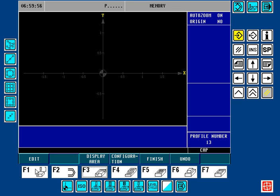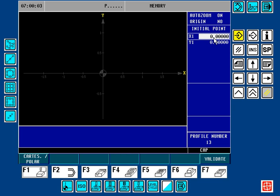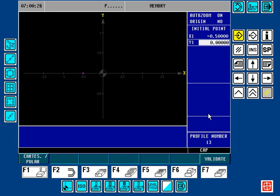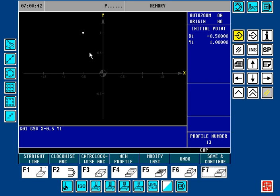First we want to press the F1 key. We're going to choose Profiles. Here is the initial starting point discussed in lesson number 2. This is going to be off of the part a given distance to allow us to do our lead-on entry and lead-off exit. In our case it's a half an inch long, but we want to start on this side of center. So we're going to type in for X: minus 0.5, and for Y we're going to be one inch above center. Here's where our initial starting point will be. Let's validate that with the F7 key — it now turns white.